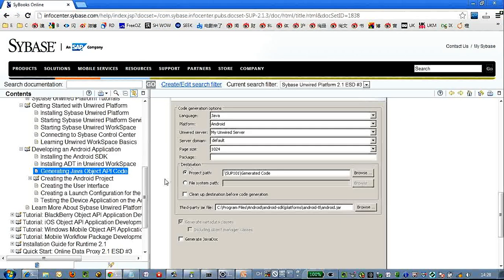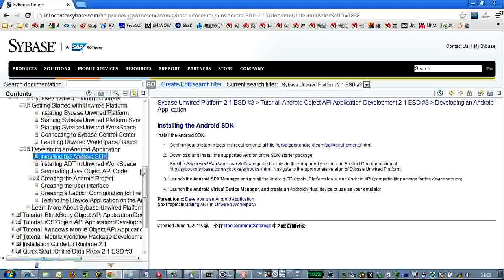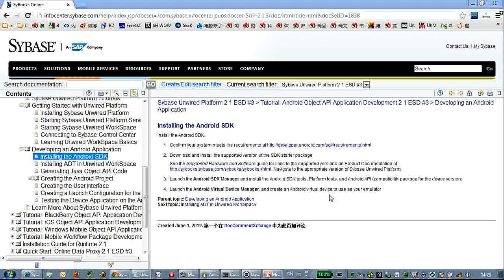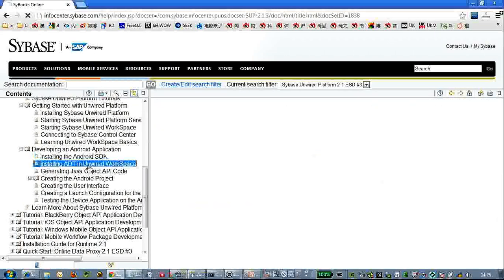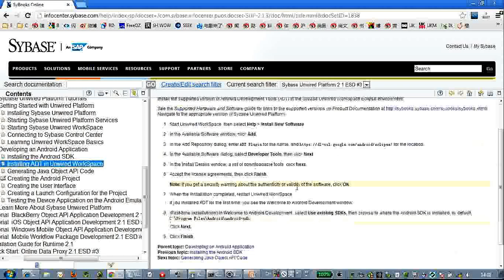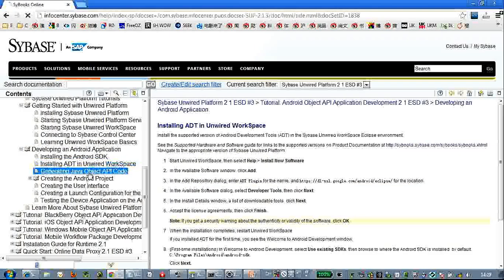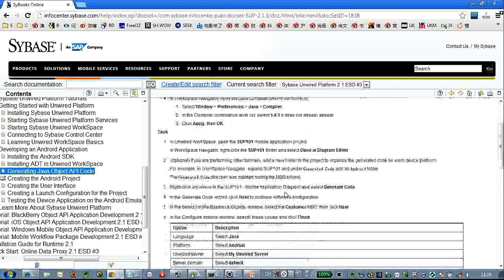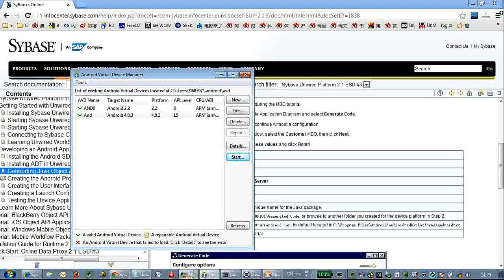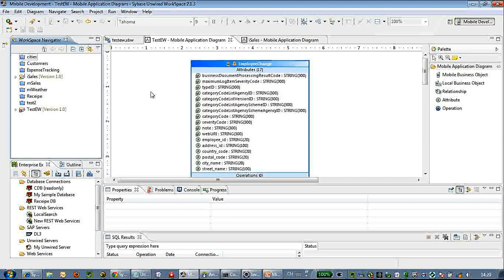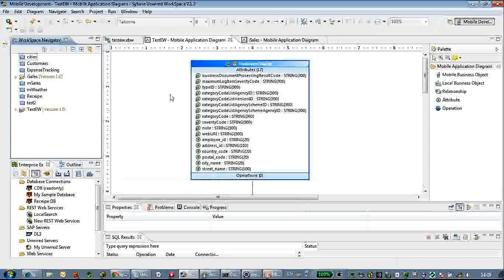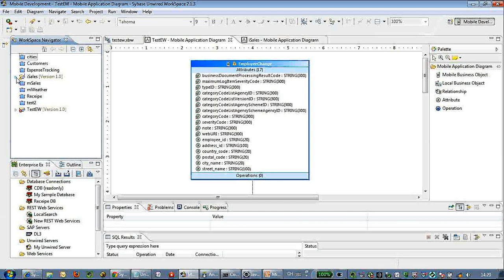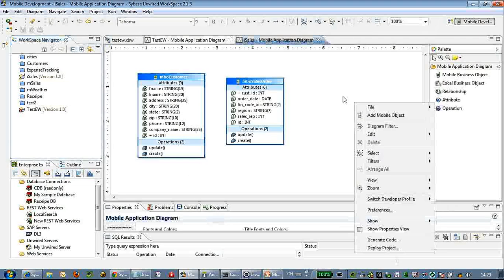Here we basically followed the 101 development guide from the official documentation. We first installed Android SDK, installed ADT and Unwise Server workspace, and we have already installed the Android emulators here. And here we have the MBO generated - this is the iSales application.